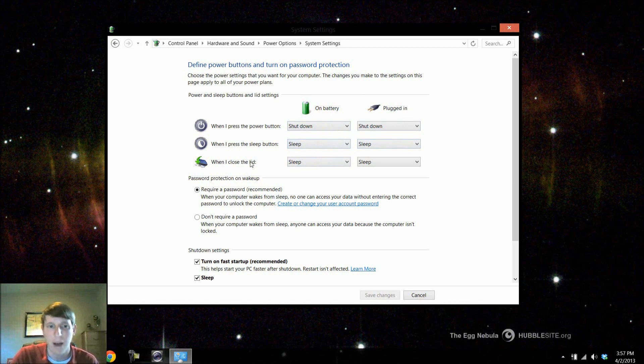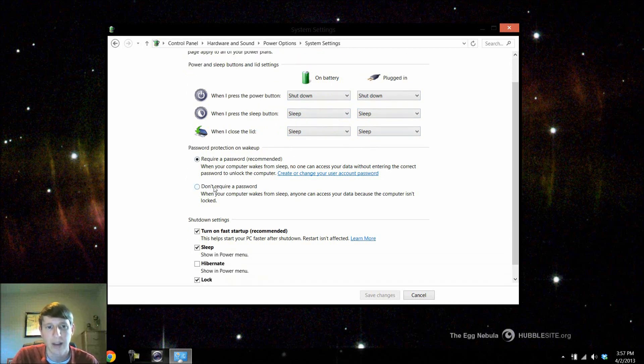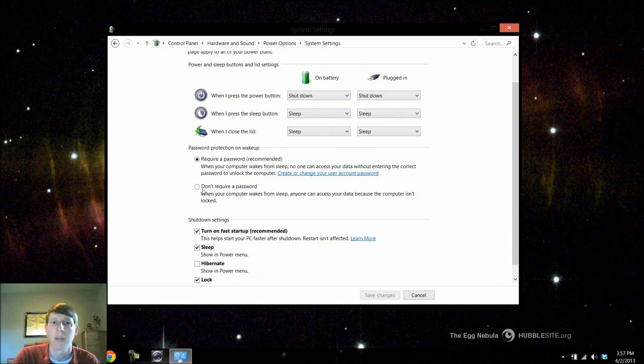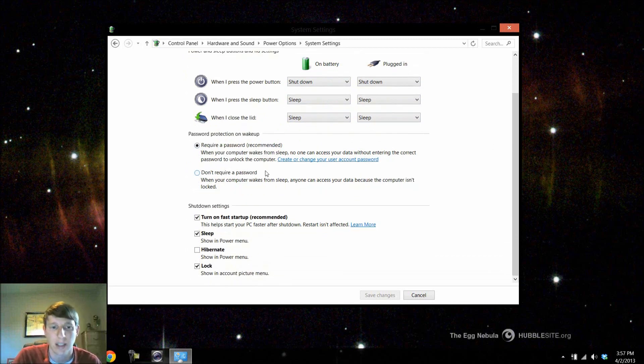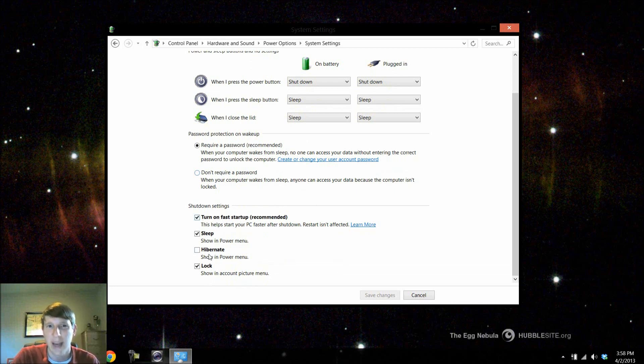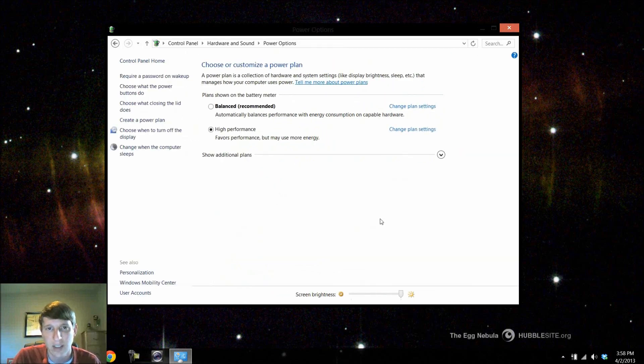And then if you have a laptop, obviously when you close the lid you can choose what it does. If we come down a little bit we can either require or not require a password on wake up whenever we're coming back from that sleep or that hibernation stage. And then coming back down here to the bottom, notice we have shutdown settings. This is where we can add in that hibernation setting for our charms menu. So if I click hibernate, give it a check mark and click save changes.